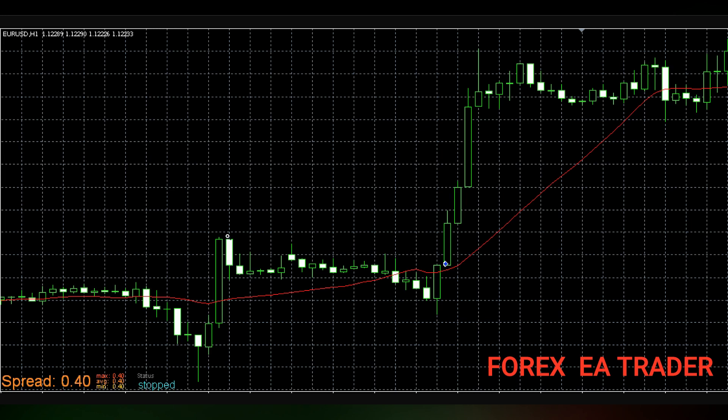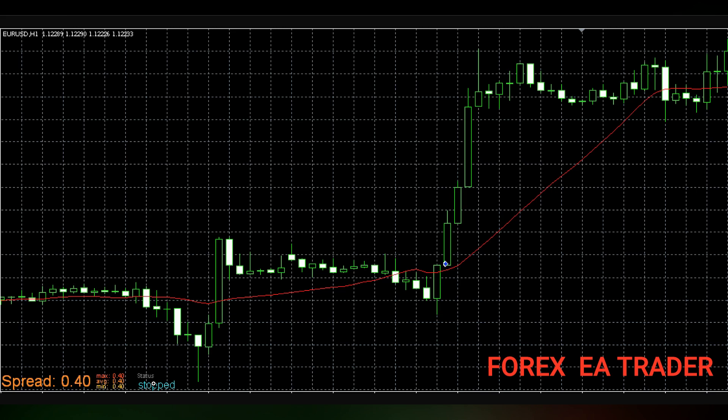You'll notice that when you create these robots on FX Streamer, they come with this spread meter and status by default, and sometimes it can be annoying.